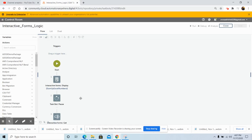In today's video we saw how we can create an interactive form and how to interact between a taskbot and an interactive form using the interactive forms package. In the next video we will continue with another usage of the interactive forms package. Please watch, like, and subscribe to my YouTube channel for more upcoming videos. If you have any queries, feel free to ask and I will be happy to answer. Till then, have a great day!